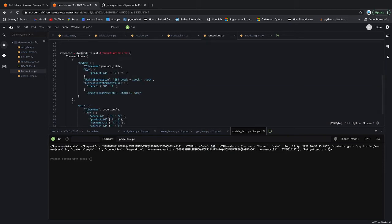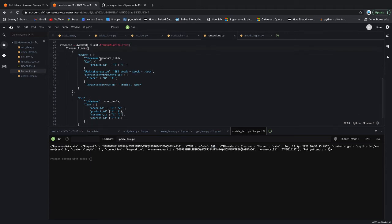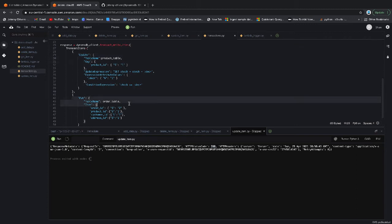This time, the Boto3 library is a transaction_write_items. It takes in a transaction items command where it does two things. It's going to update a table and it's going to put it into a table. So let's look at this in a bit more detail before we run it.